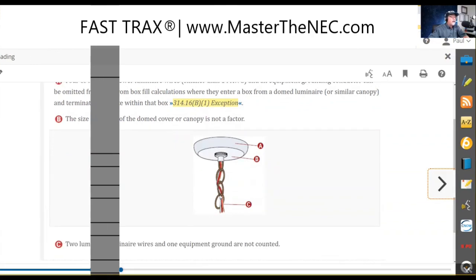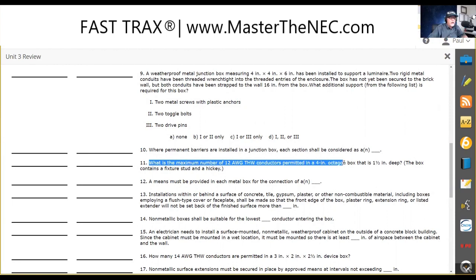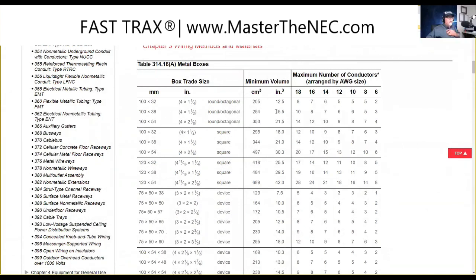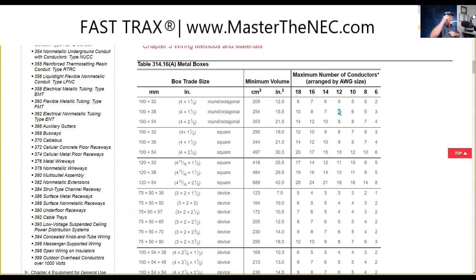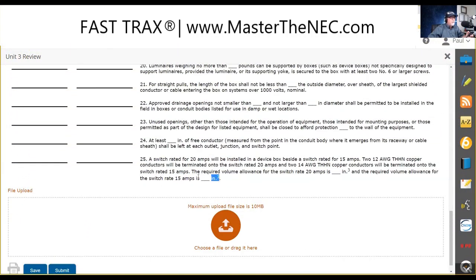The maximum number of 12 AWG conductors in a four-inch octagon box that is one and a half inches deep — this is the box we're dealing with. They were all 12s and it says you can have six conductors. Remember what I said: that number is if you didn't have anything else in the box. Think of a hickey as one conductor, a stud as one, the box device as two conductors, an internal clamp as one conductor, and all equipment grounds up to four as one conductor.